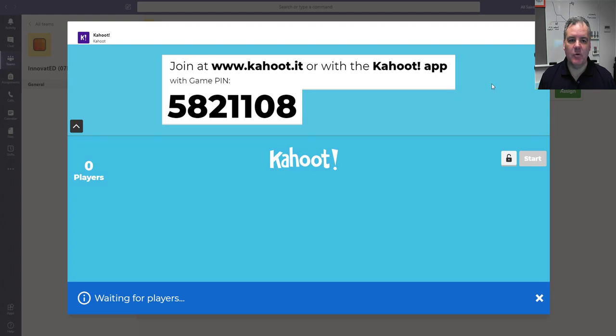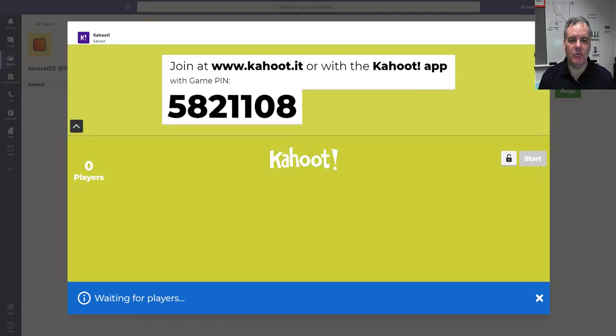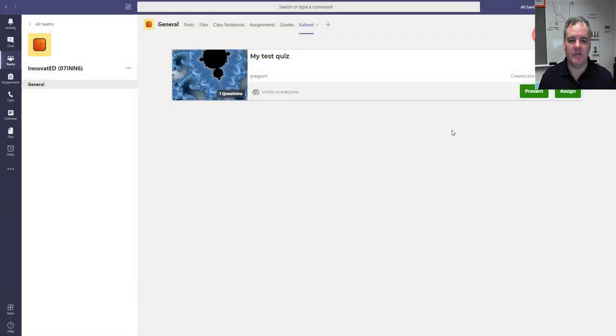So we're then waiting for students to get started in this. Notice I haven't left Teams. This is all directly integrated within Teams.